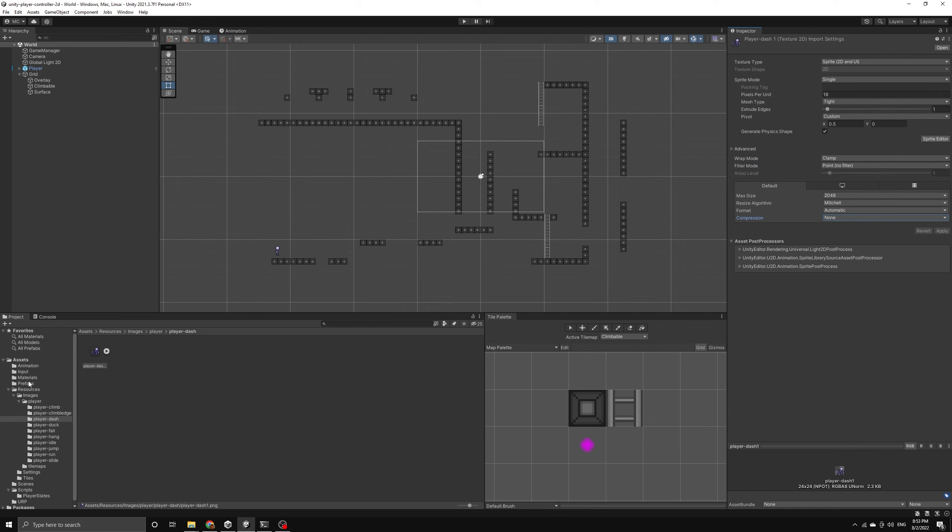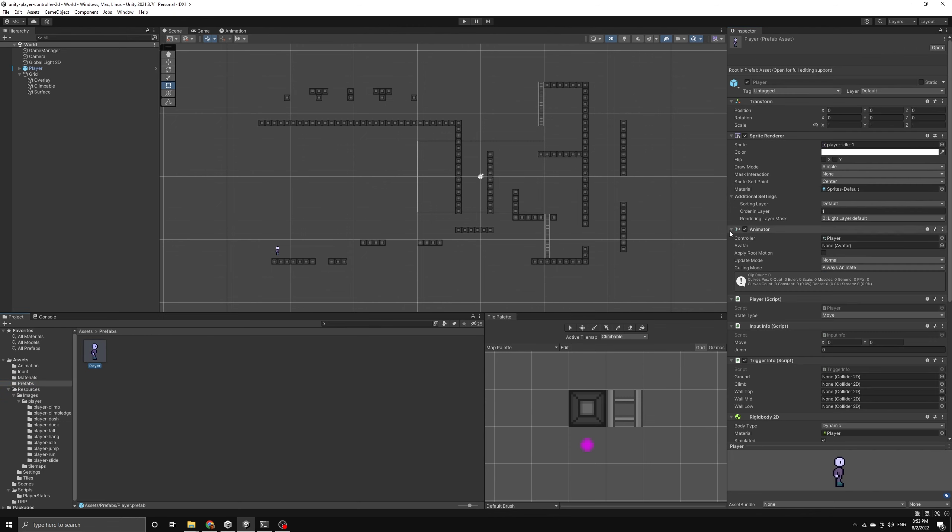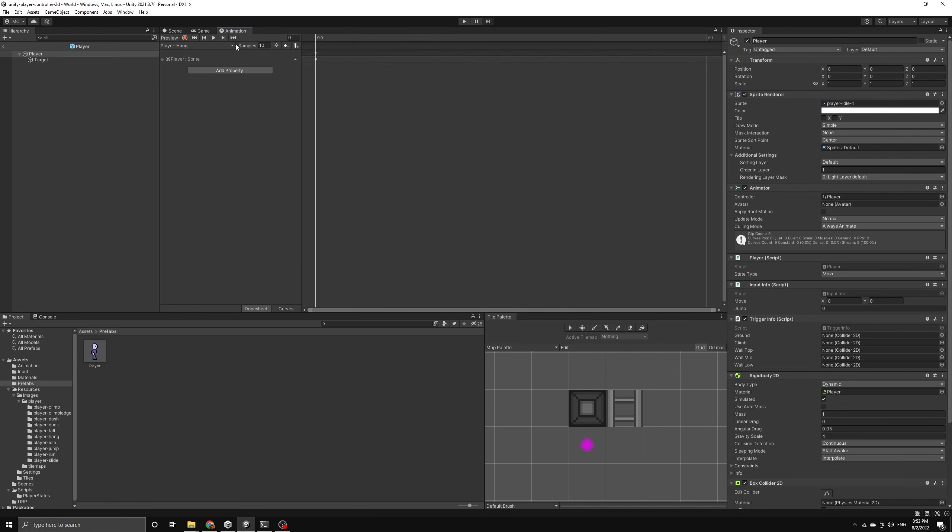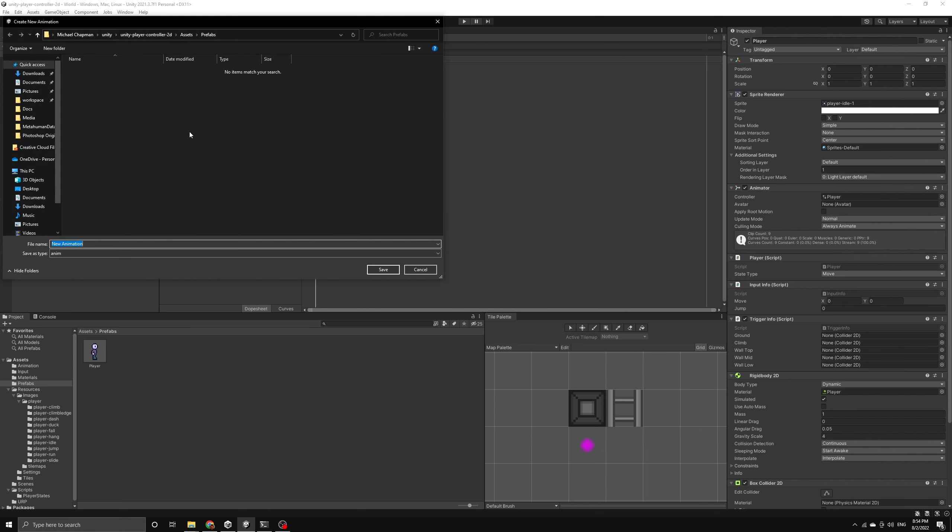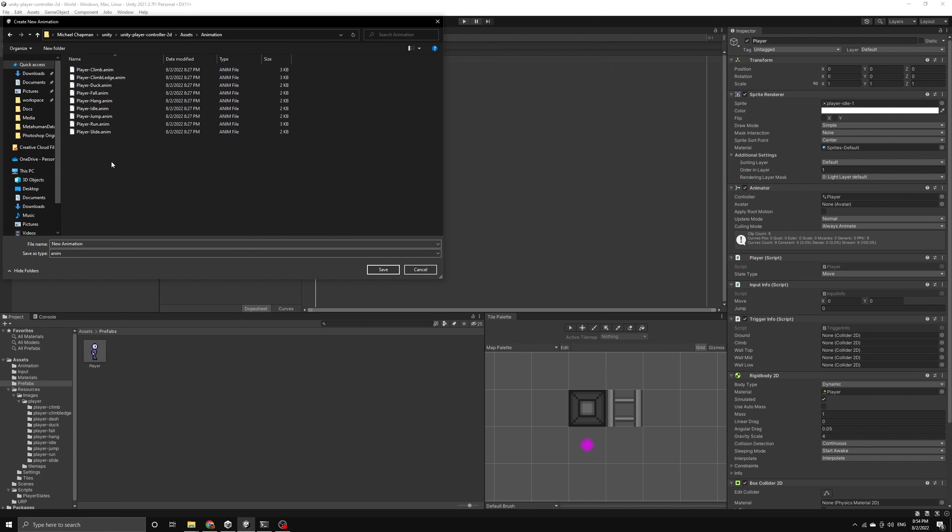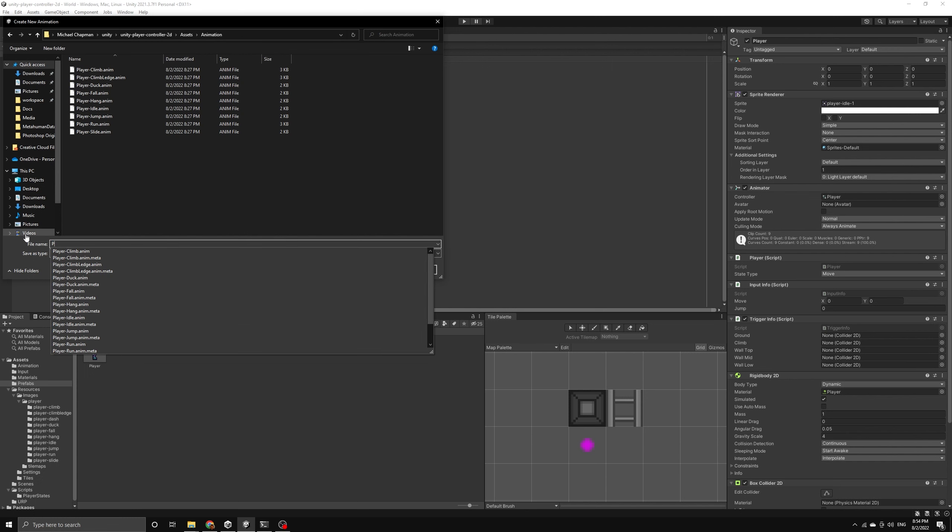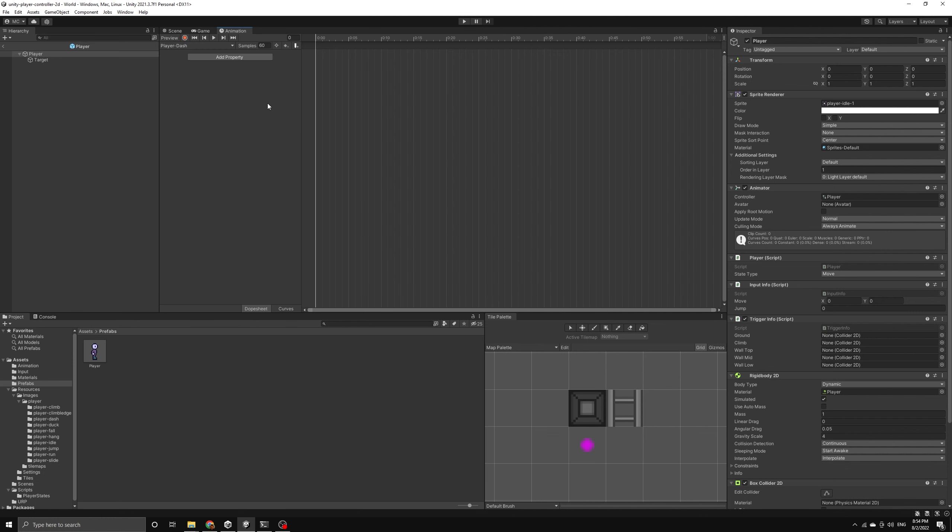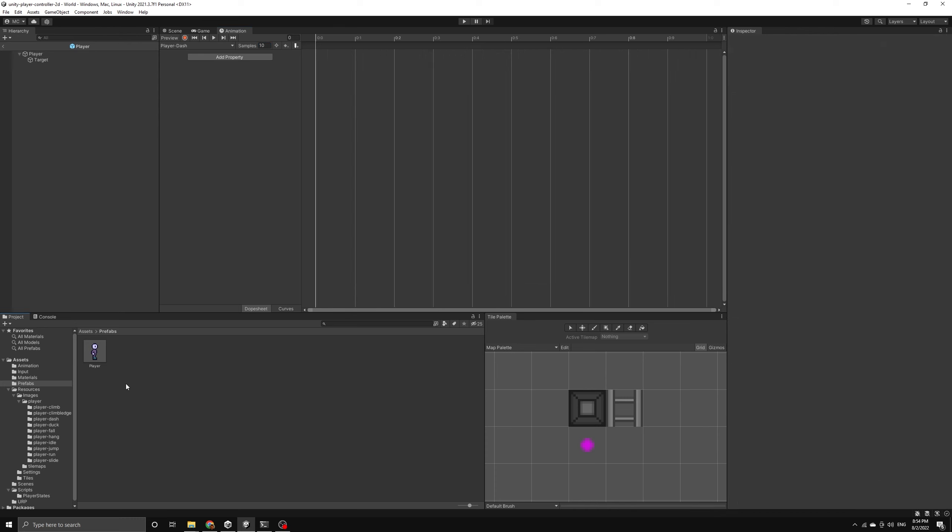Let's select our player prefab so that we can add a new animation clip using our dash image. After we open our player prefab, we can go to the animation window and then create a new clip. We will navigate to the animation folder in our assets and then save this new clip as player dash. We'll set the samples to 10 and then we can drag the dash sprite onto the timeline to finish the clip setup.